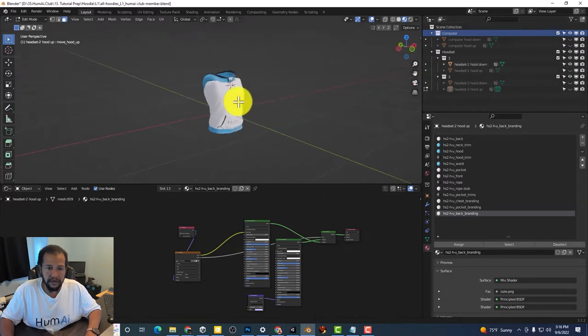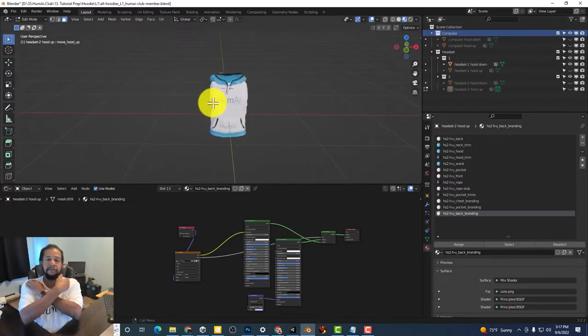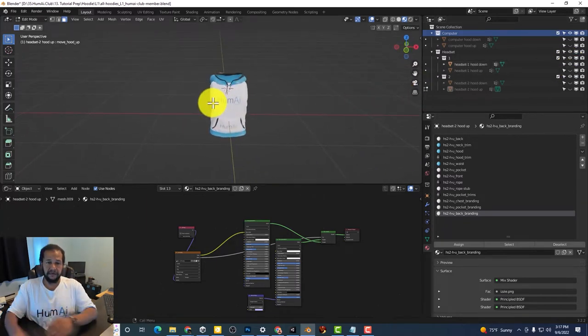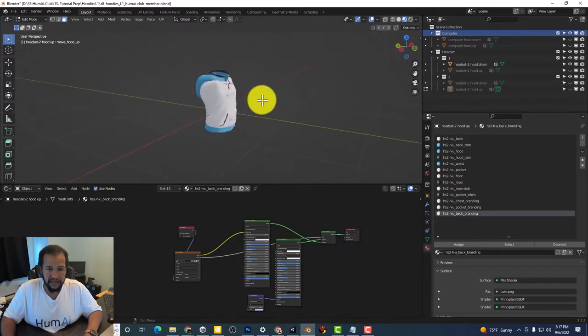hood down, you'll notice that the shoulders are completely shaved off. So this is the hood down version of that.